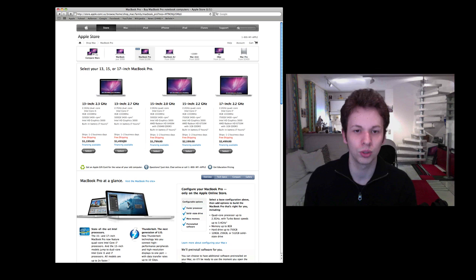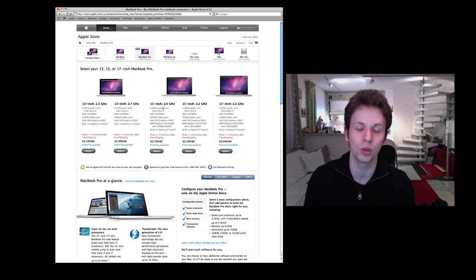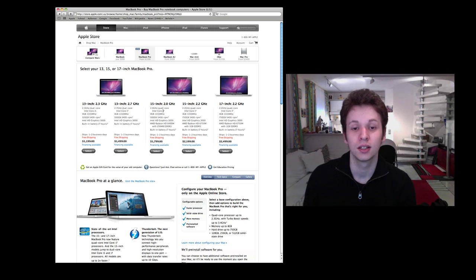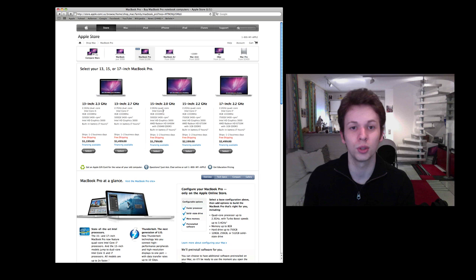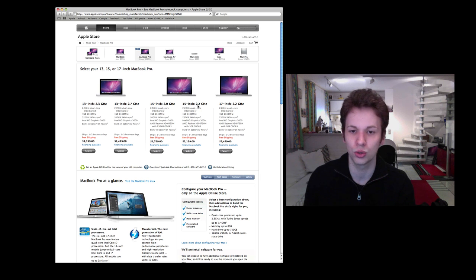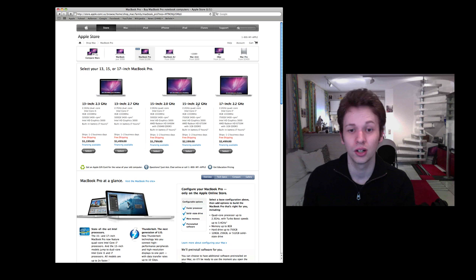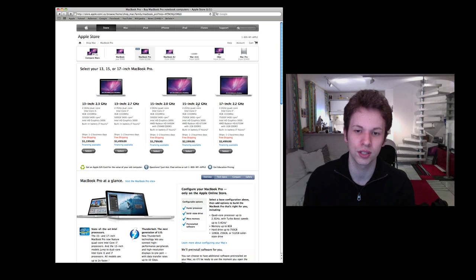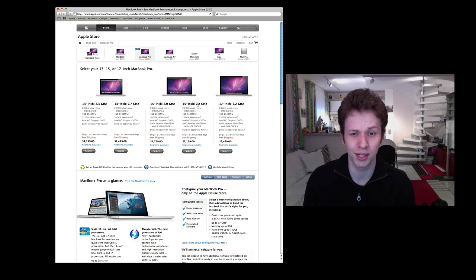For the i7 with 2 gigahertz at 15 inch you pay $1,799. For the i7 with 2.2 gigahertz you pay $2,199. And the 17 inch will set you back around $2,499 for the Intel Core i7 with a 750 gigabyte hard drive.